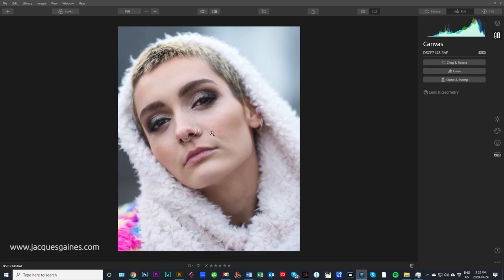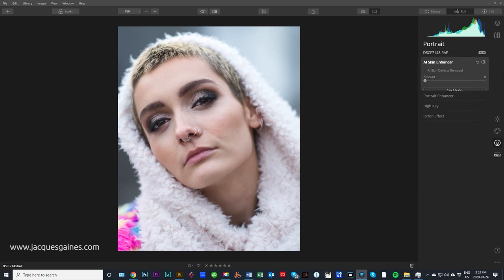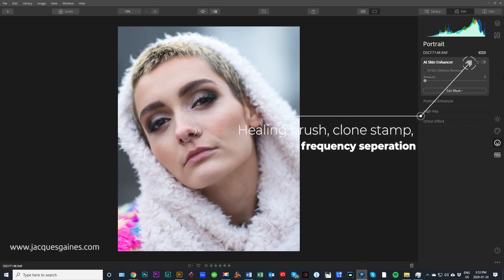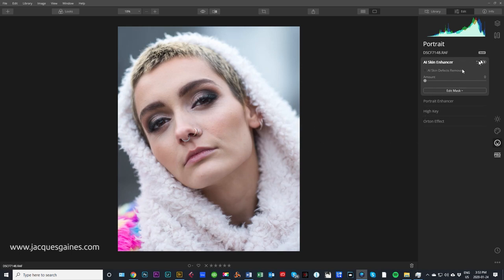Now here's the fun part about Luminar. With a portrait I want to show you that you can do a lot of great stuff with the portrait editor really quick and fast. We go over here to the smiley face, which is the portrait tab. Start from the top and go down with AI skin enhancer. What I like to say is that it replaces you using the healing brush, the clone stamp tool, and anything involving frequency separation — it basically does all of that stuff for you in one slider. It's surprisingly good.